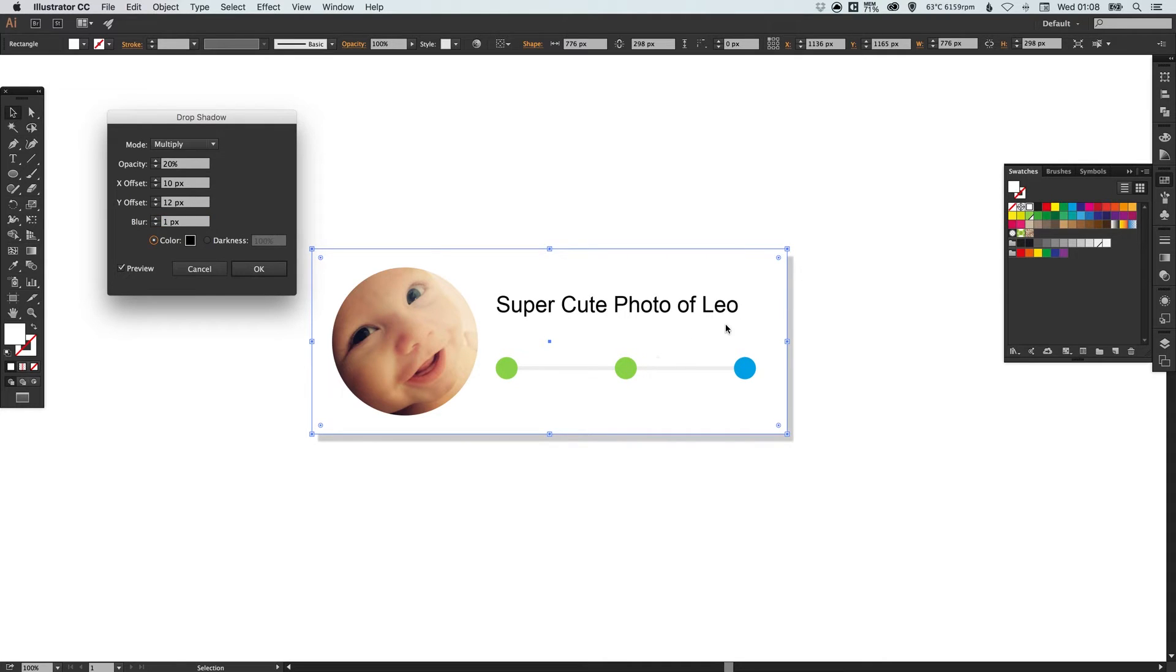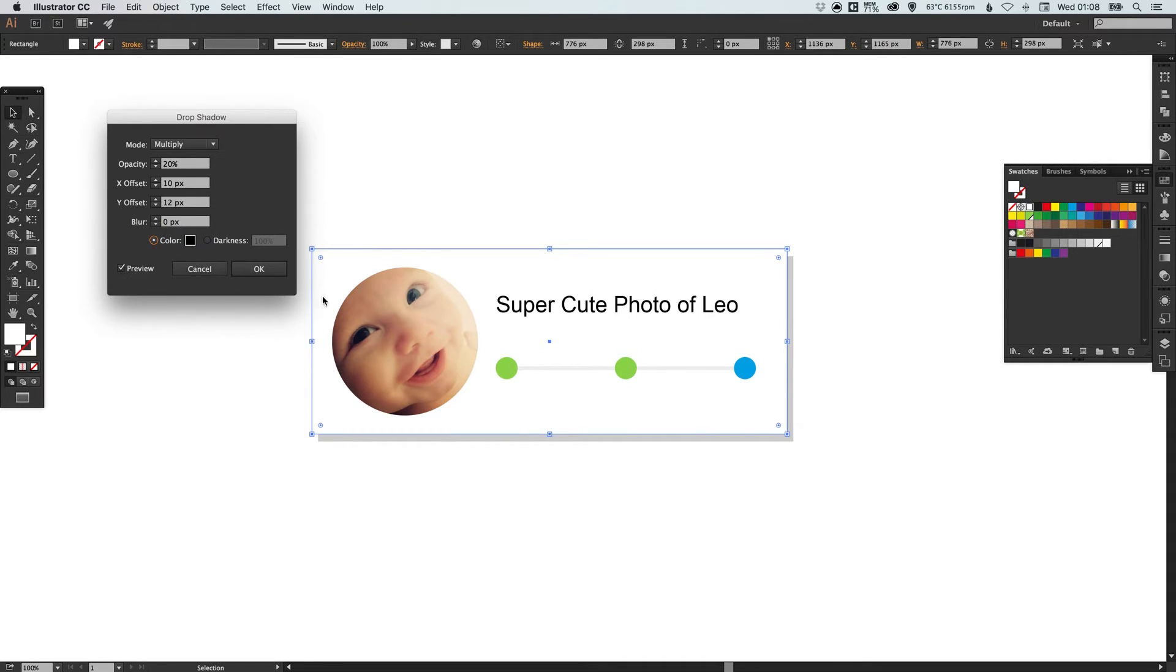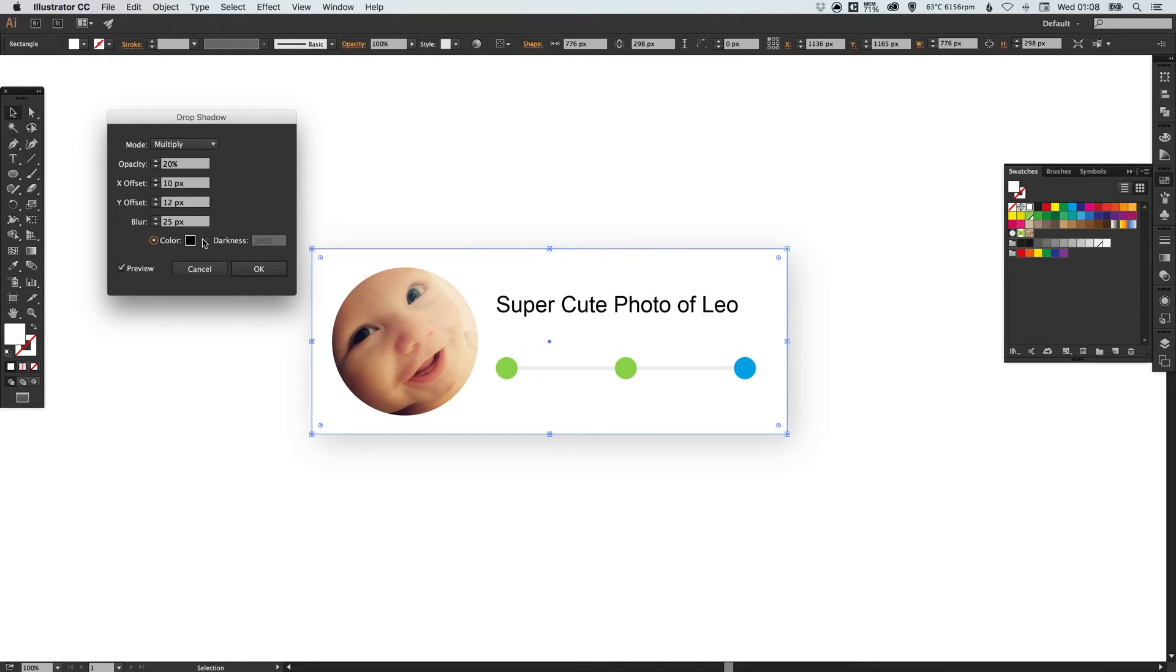So I've set it to about 25 just so it's a bit softer. You can change the color if you like but for this example I've kept it as black.